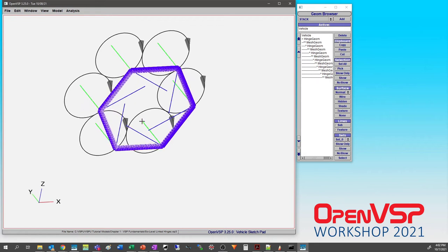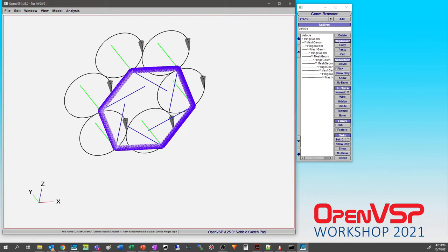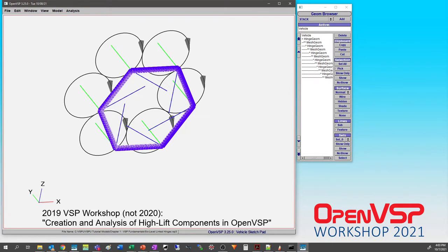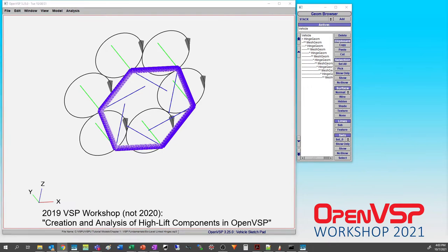Particularly for this, did Eric Olson do a talk last year that should be recorded? His high lift stuff. There is a 2020 workshop presentation that Eric Olson did regarding deployable high lift surfaces. I don't know if he got into the details of how he wrote the advanced links.